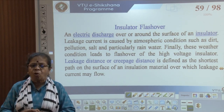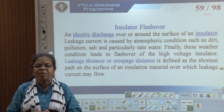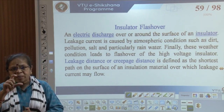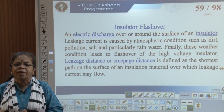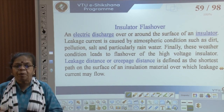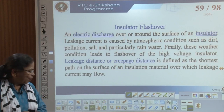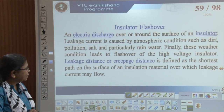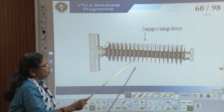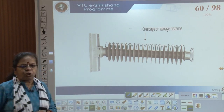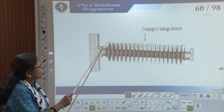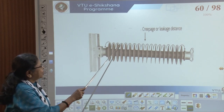We define the leakage distance or creepage distance as the shortest path on the surface of an insulation over which leakage current may flow. In a suspension insulator with many discs, the leakage current can flow along the disc surfaces.